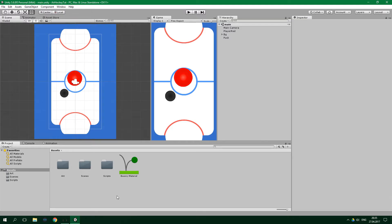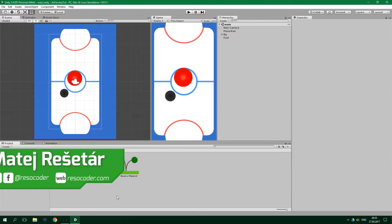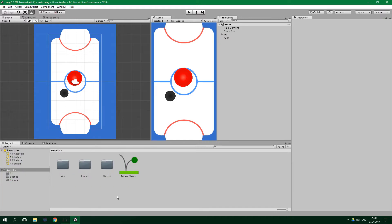Hello, welcome to ResoCoder! In the previous tutorial we added physics into our air hockey game, however, the player can still move beyond the edge of the playing field. In this video we are going to fix that.